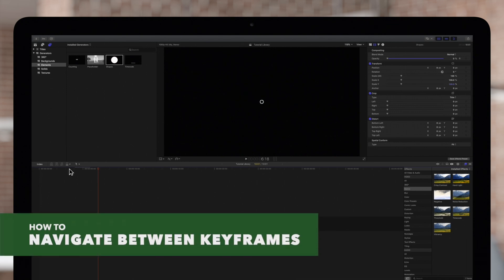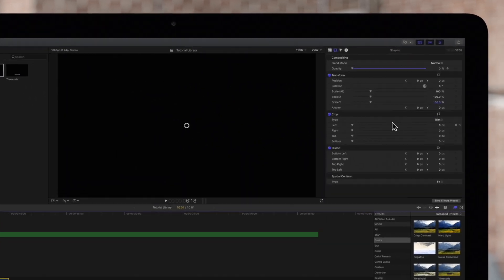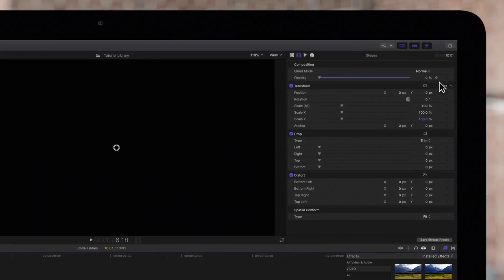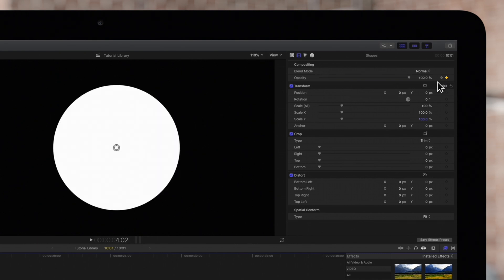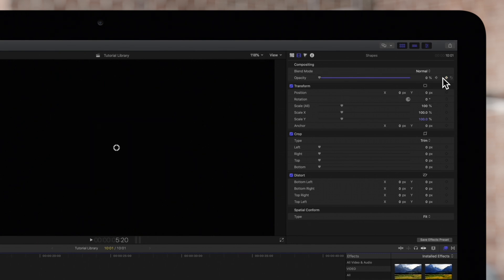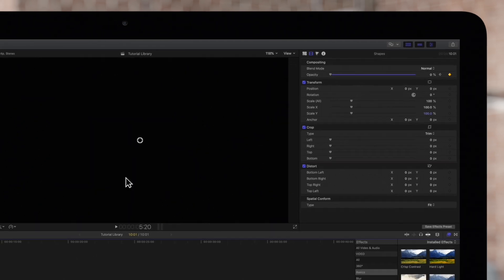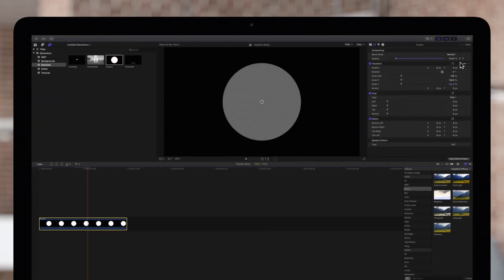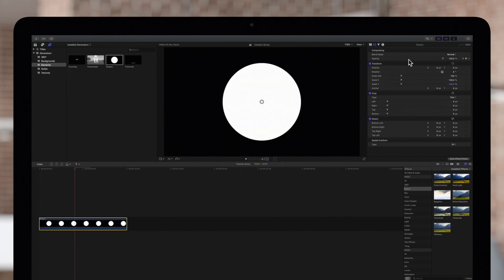Here are a few more tips. To navigate between keyframes, simply click on the arrows next to the parameter. When you click on the arrow it will take you to the exact frame in the timeline where the keyframe is set. This is a great way to make adjustments to your keyframes as well. Once you've navigated to the correct keyframe you can adjust the value of the parameter.